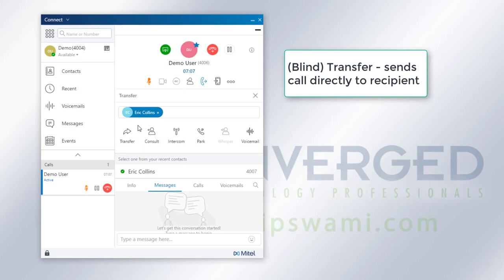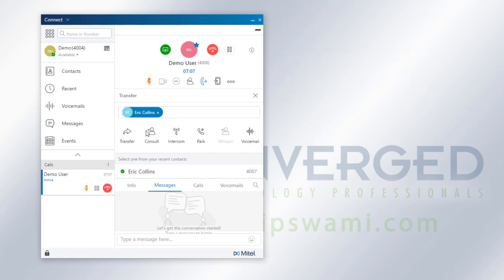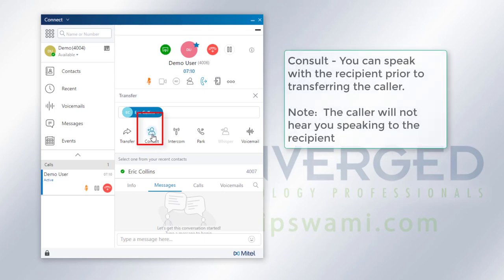Consultive transfer allows you to actually speak to the person to notify them that you have a person on the line and if they're able or available to speak with them.